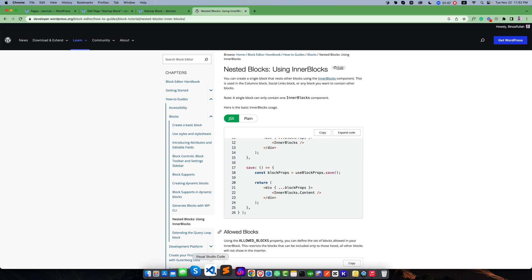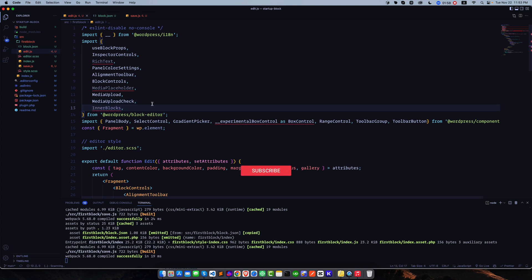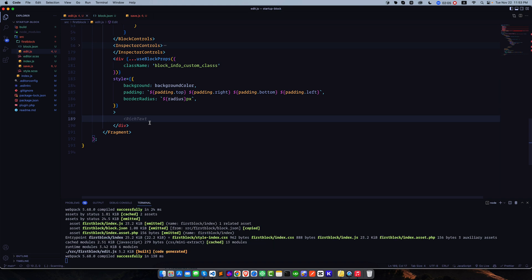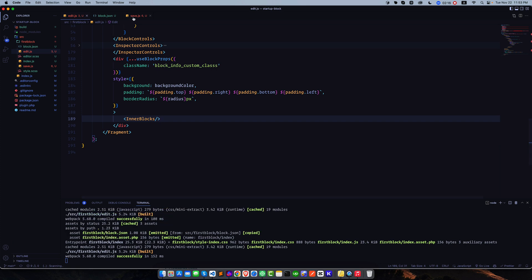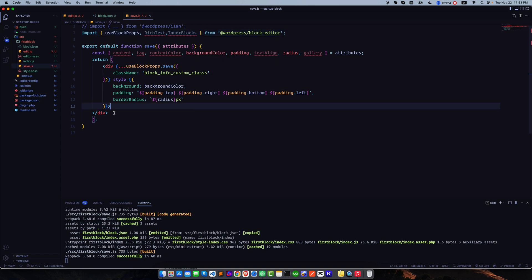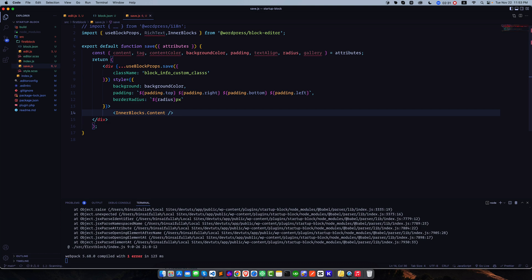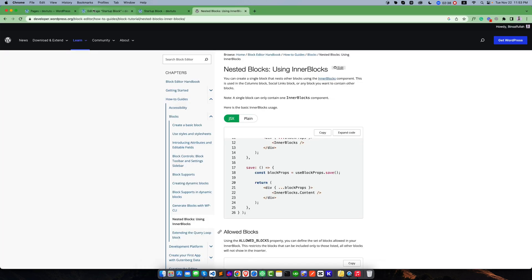Let us create our first inner blocks layout. Our first duty is to go to edit.js and import inner blocks from the block editor package. My second duty is to add the inner blocks component in our edit.js function. Since all of the properties are optional, I'm keeping it blank. Similarly, for the save function, we again import from block editor and add an extra property called 'content'. Once it is ready, we simply run npm run and refresh the editor.